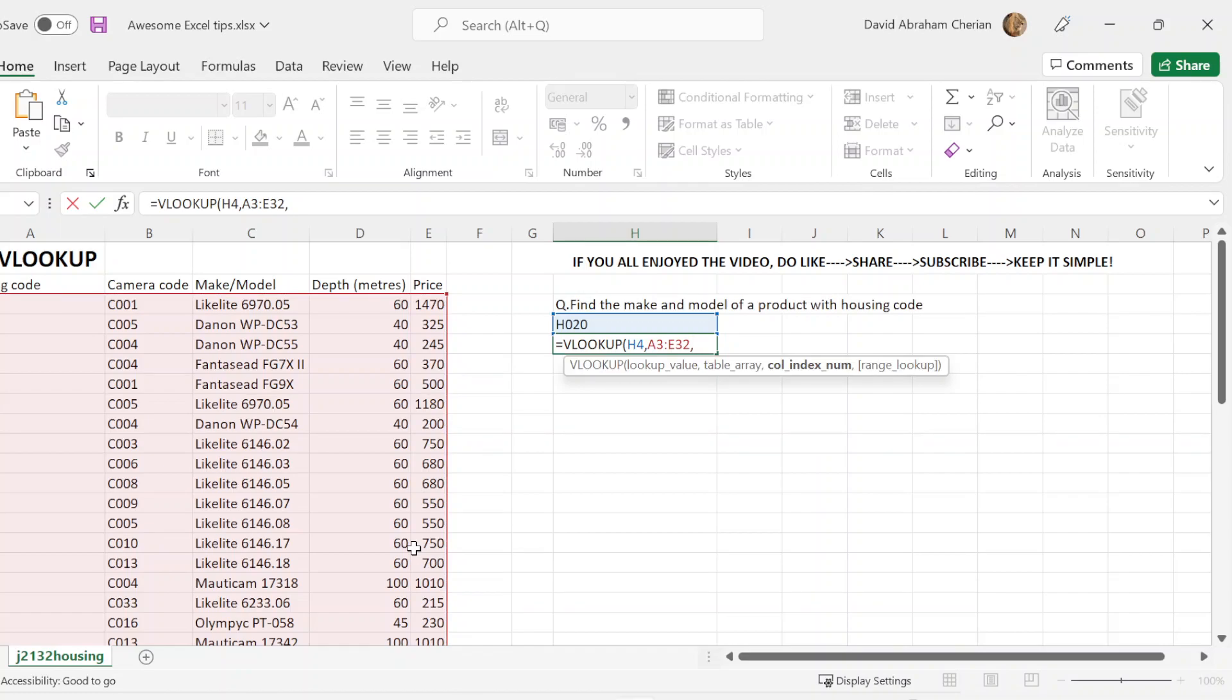Now you have a column index number. The good thing about Excel is that it lists down what criteria you need to put in order to find this value in this certain type of table. So the column index number is where you're going to return the value in the cell. In this case, we have to find the make and model for the code H020.